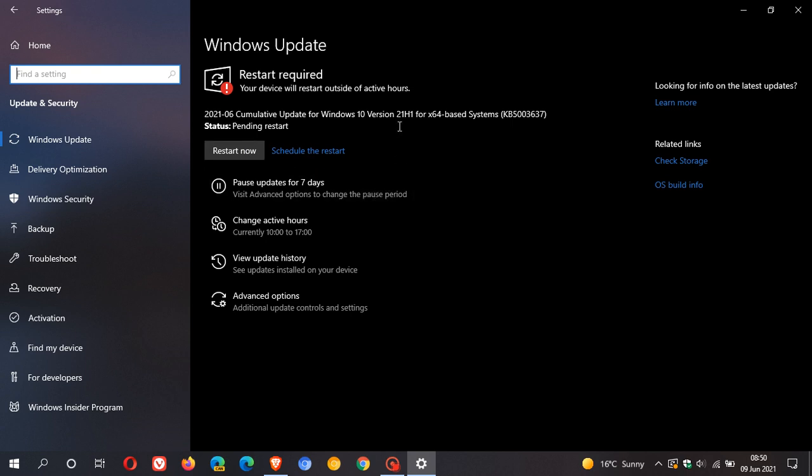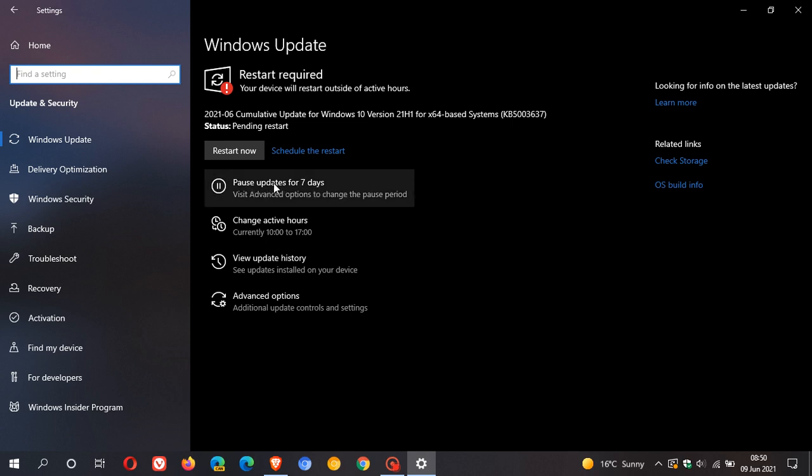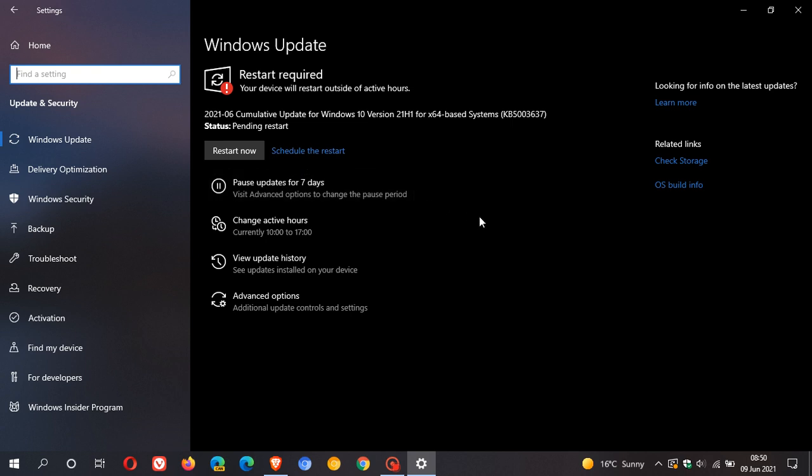For whatever reason, if you are in a workflow and you don't want to be disturbed by the update, you can always pause it and then resume it at a later stage. Or once it's downloaded, you can schedule a restart to a time that is more convenient.